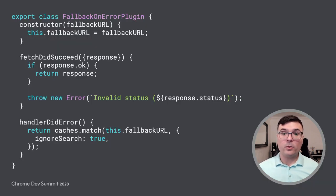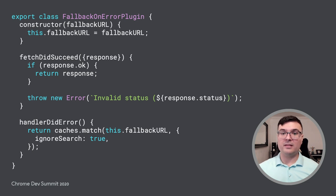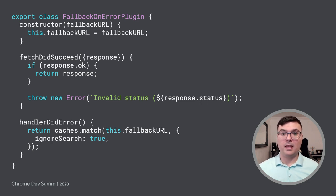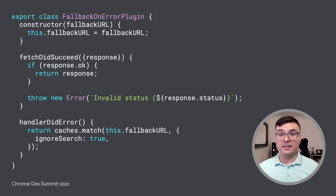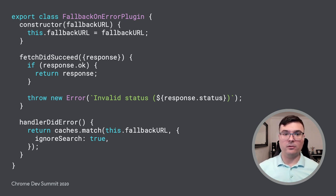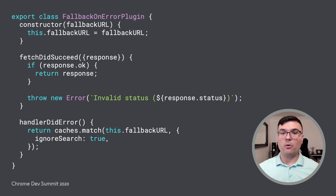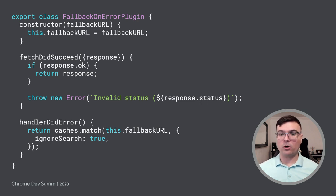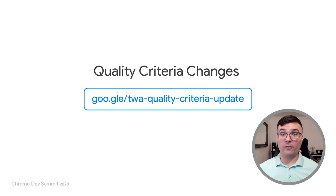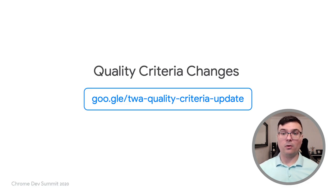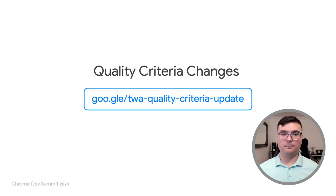The best way to handle those errors is to prevent them from happening in the first place, and you can use a service worker to do just that. This snippet shows a Workbox plugin that handles those scenarios. Learn more about creating custom strategies for Workbox in the Extending Workbox talk by Jeff Posnick. For more information on the quality criteria changes, check out the linked blog post.